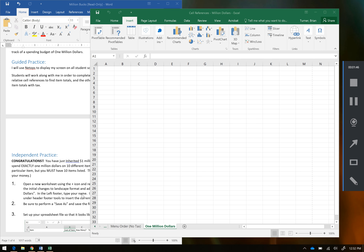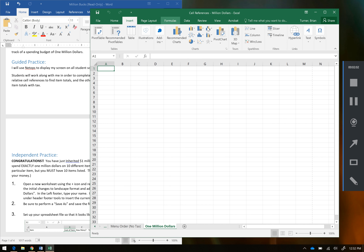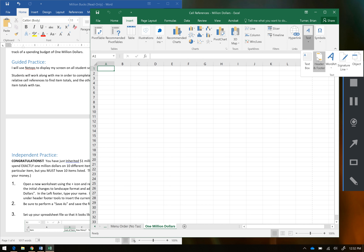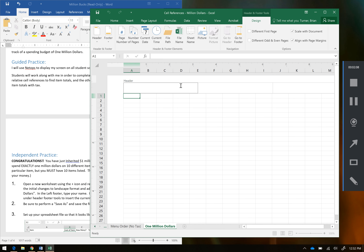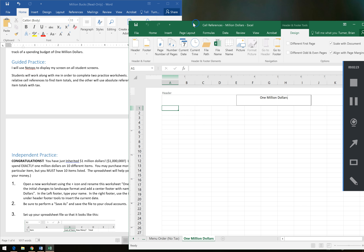Now we've got to go ahead and insert a header. We've got to go to the header footer section because it wants us to insert a left footer with our name, a right footer with the date, and in the center it wants us to type in $1 million. If that sounds weird to you, it'll probably make more sense when you actually go to header footer. You'll see that you actually have a left header, a center header, and a right header. So in the center header we're going to type in $1 million.